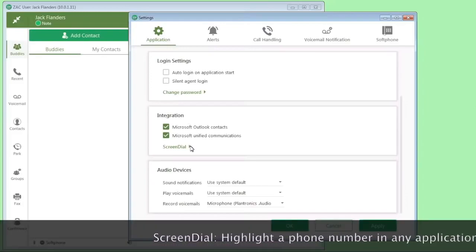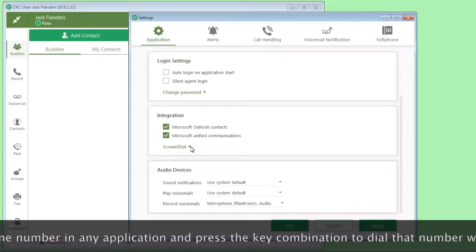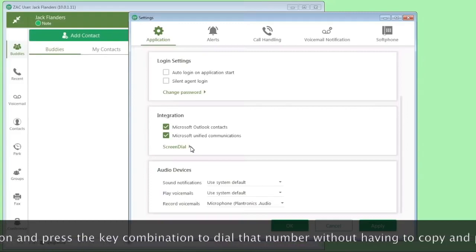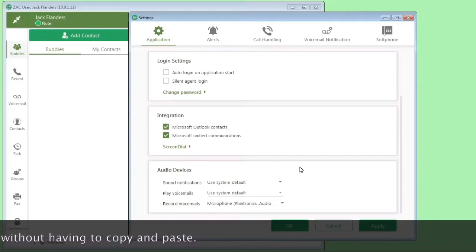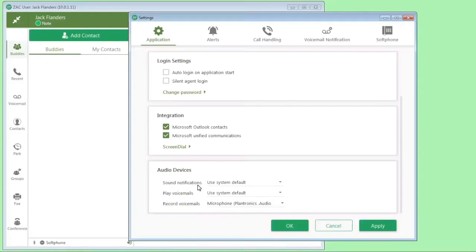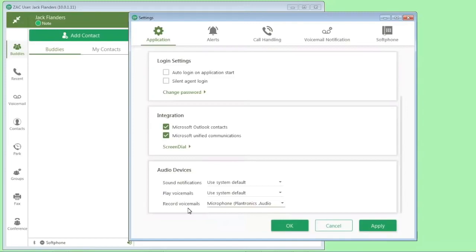Then the screen dial is here, and you can specify what control keys you want to use for the screen dial feature. And then the audio devices, this is where you can set up microphones or speakers if you want to record your voicemails. You can either use the system default or go here. I have a microphone plugged in, and I'm going to use the Plantronics headset here. And now I'm able to record voicemails instead of using the physical phone, which you can still do.